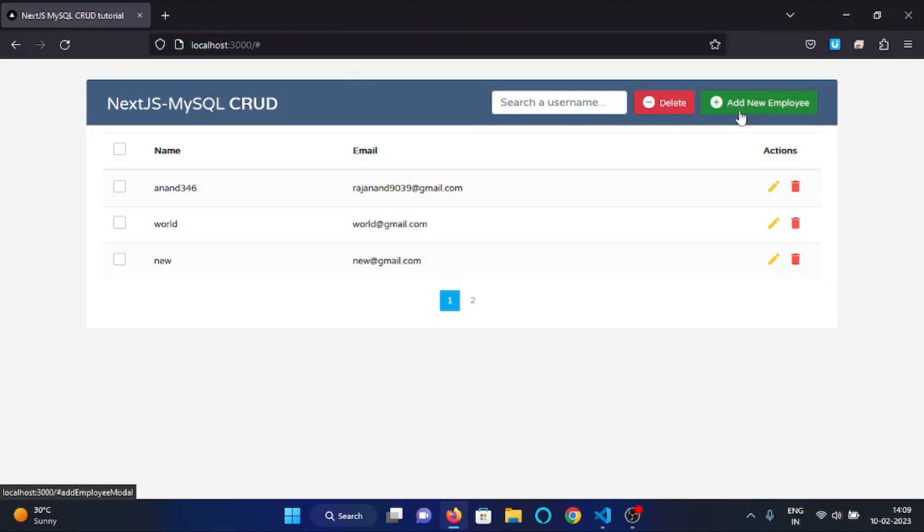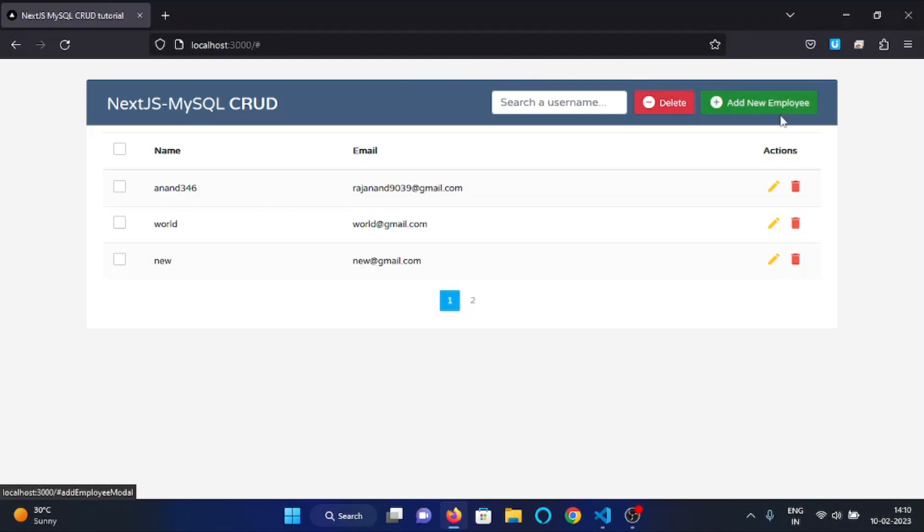Whenever we add a new user or delete a user, there will be an alert showing up right here and it will say the user is deleted or added, whatever action we will take. Now, let's see how we can implement this.